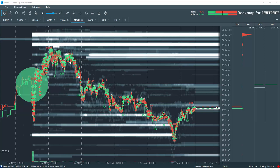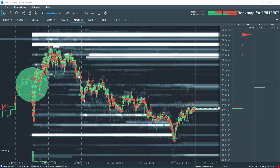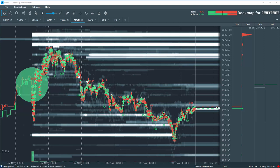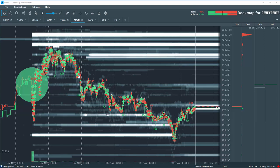You can also look for pullbacks in areas of exhaustion and then trend continuation. So let's say you see the move to the downside and you're looking for a pullback up to perhaps where it broke from or slightly below it. And you start to notice exhaustion. Well, then you can get into the trade and look for continuation of trend to the downside. You might want to target just before and front run some of the high liquidity that you see here on the bid. That's another way of potentially using this information to your advantage.